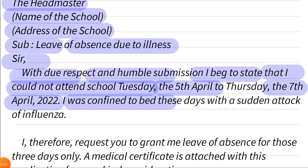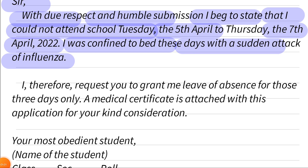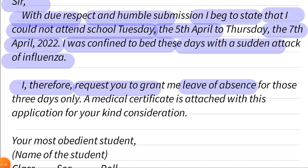I was confined to bed these days with a sudden attack of influenza. I therefore request you to grant me leave of absence for three days only. The medical certificate is attached with this application for your kind consideration.